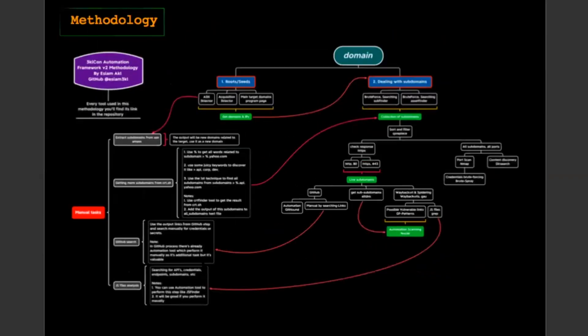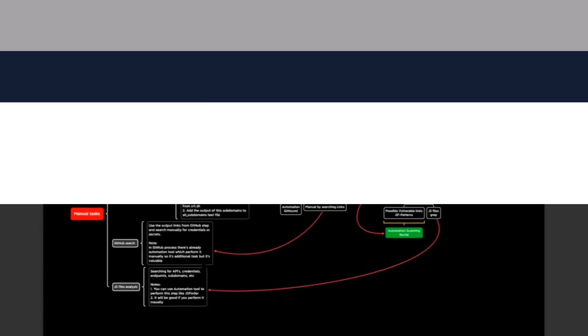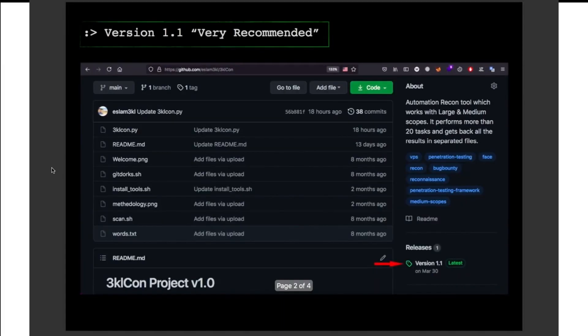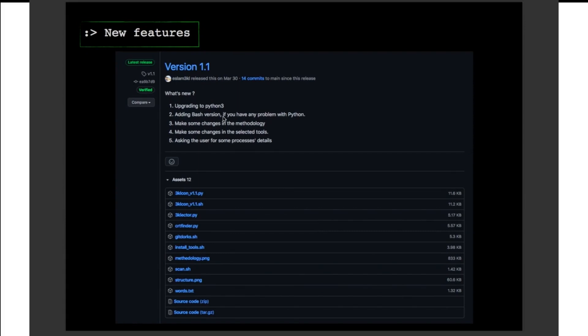Let's take a look at the practical demo and return it back. So welcome to the practical demo of 3klCon. Here is Nam Akhl and I will talk about how to use the tool with an example domain, but the first let me talk about what is the version I will use, version 1.1. You can download it from here. And for the new features, we have some stuff of the new features that I prefer to use, like use the tool with Python 3.0, Python 2.0. And if you have any problem with Python, you can use the best best version of the tool from here and make some change in the methodology.